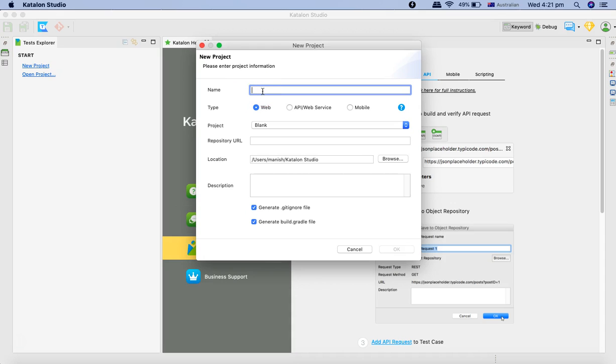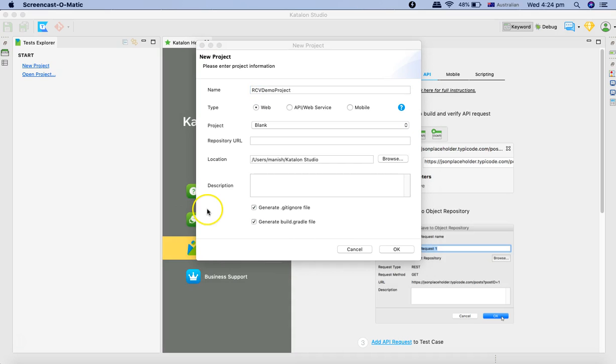I'll just provide the name of the project and then you need to select the type of the project.